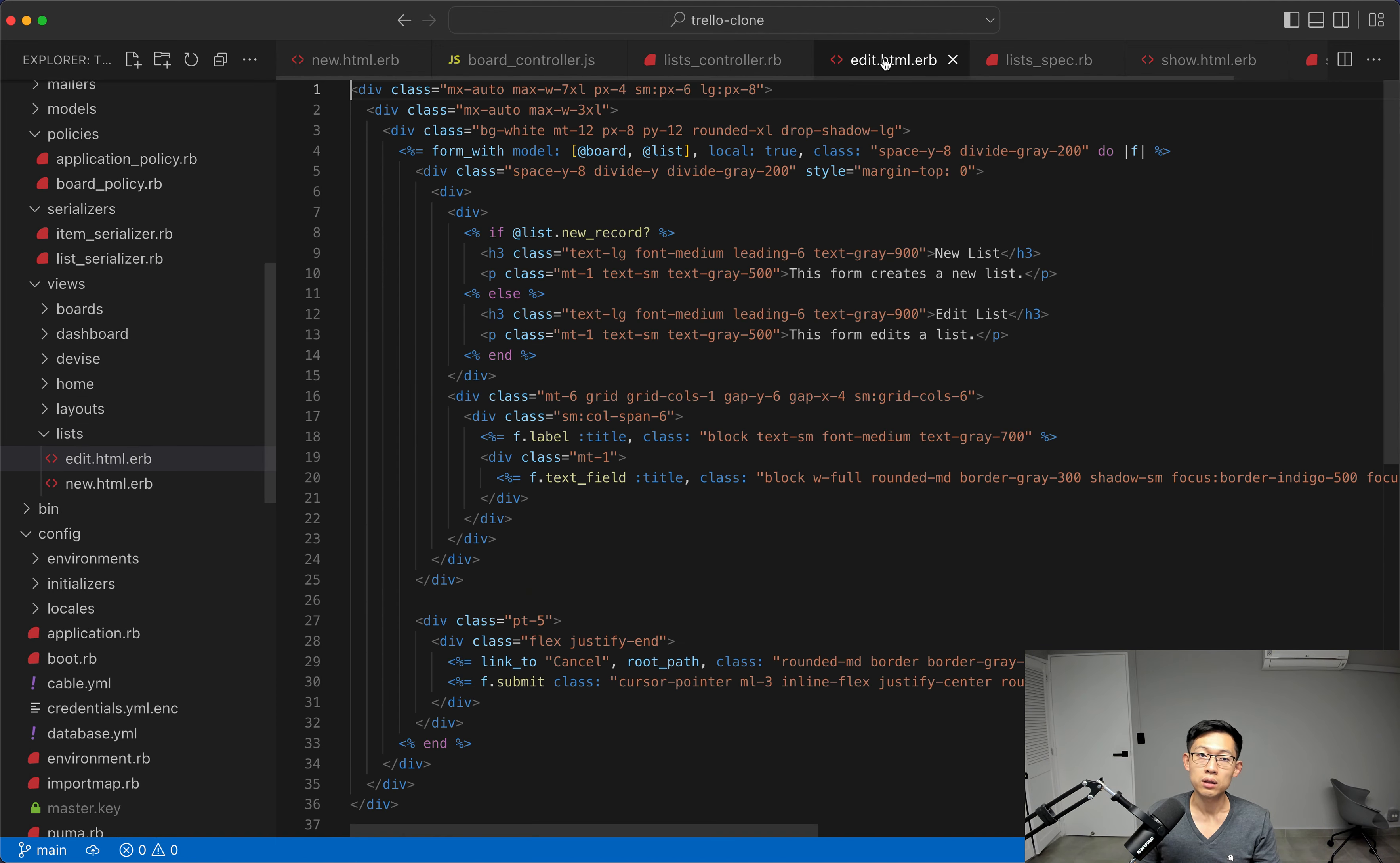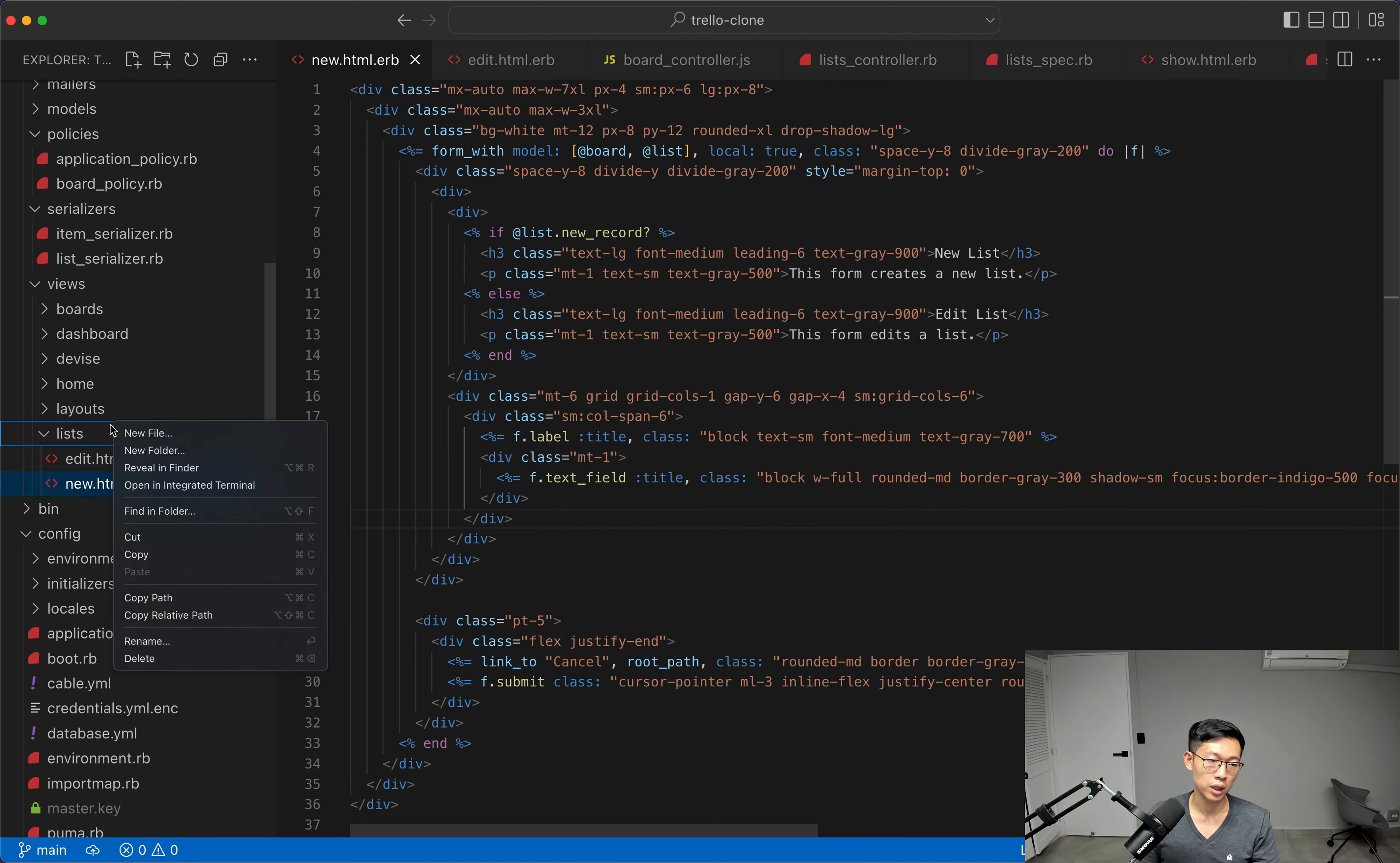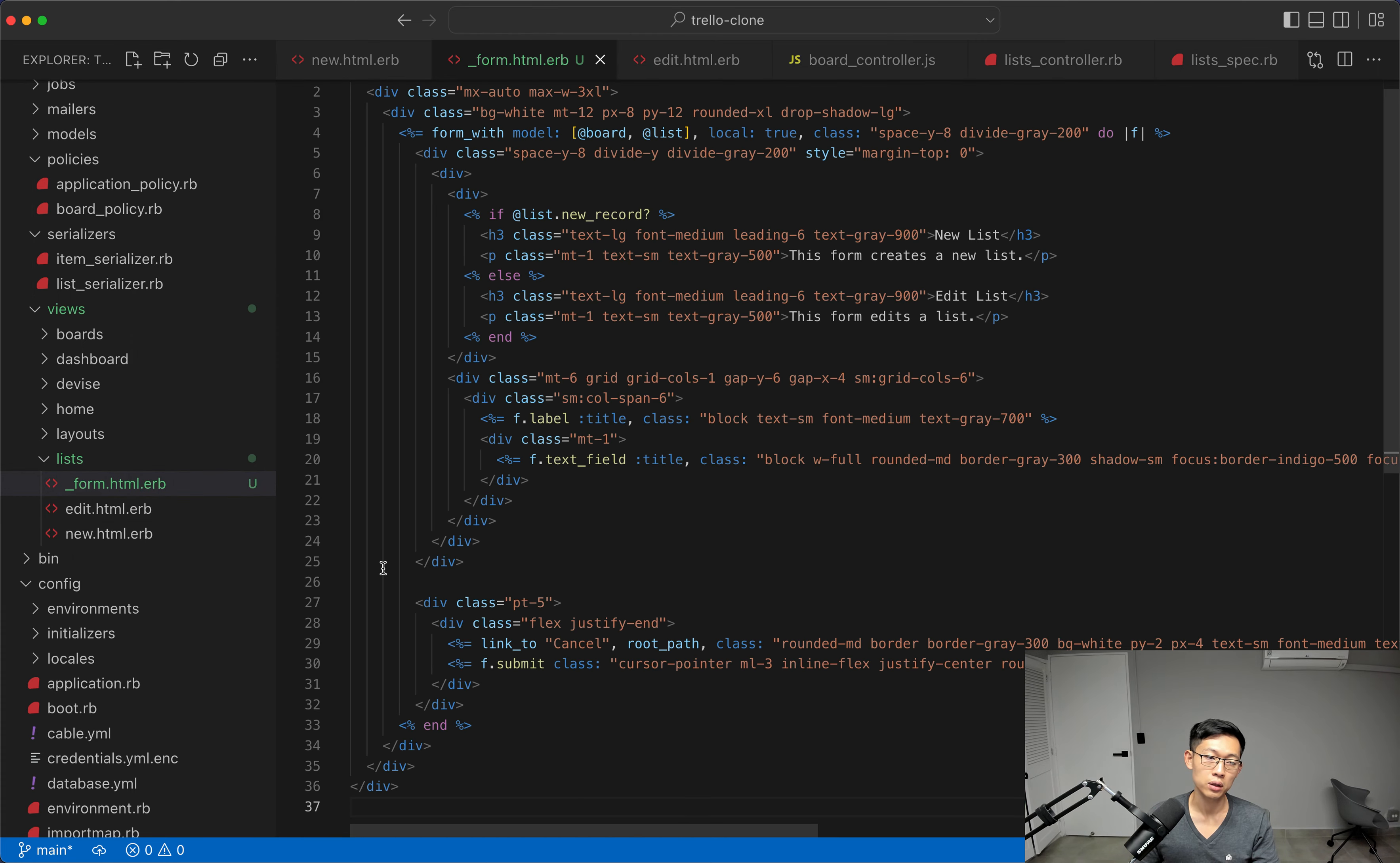In our edit form here, we're gonna do something similar to what we did in the boards form, which is to extract some duplication out. So if you look at the edit form here and the new form here, it's basically the same thing. And it is actually the same thing. So what I'm gonna do is I'm gonna add a form partial here, standard Rails sort of thing that people do. And we're just gonna copy the whole form here, paste it in here.